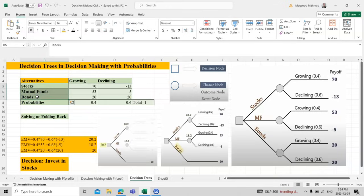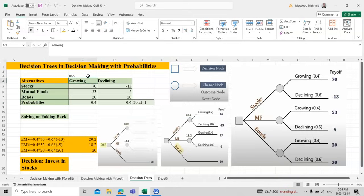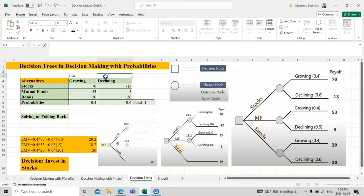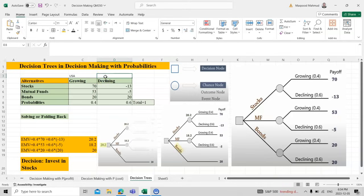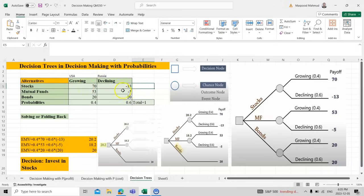These are the different probabilities for two different economies. Let's suppose this is growing economies—for Saudi Arabia, or maybe you can change with America—and declining economy, let's suppose Russia. So we have these two cases.